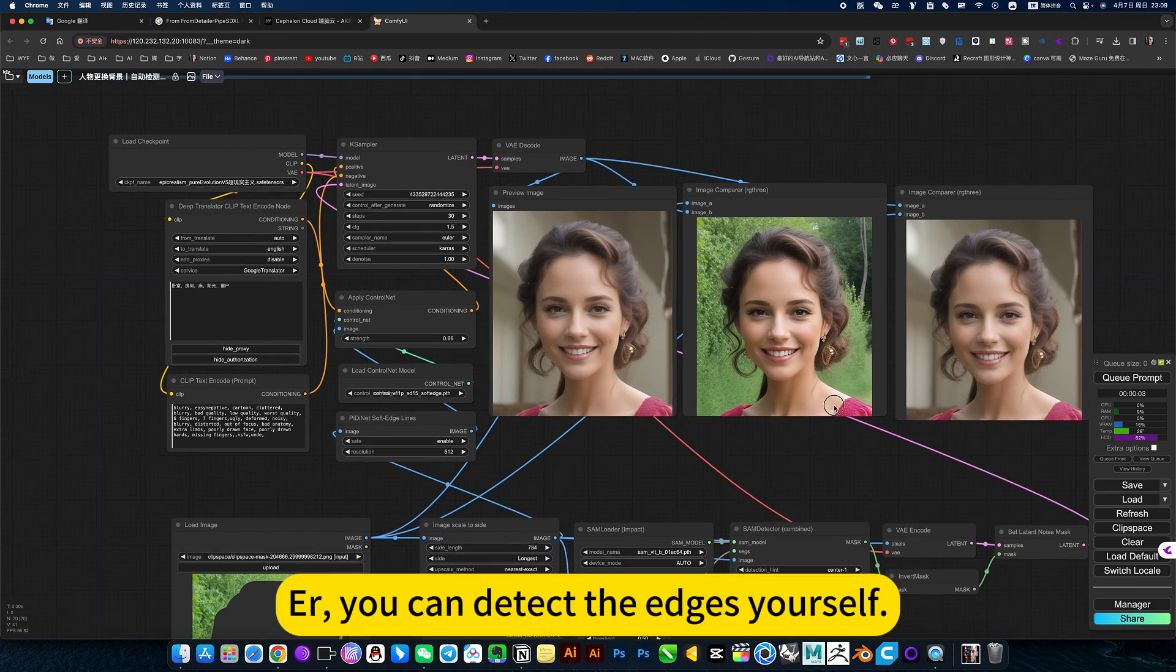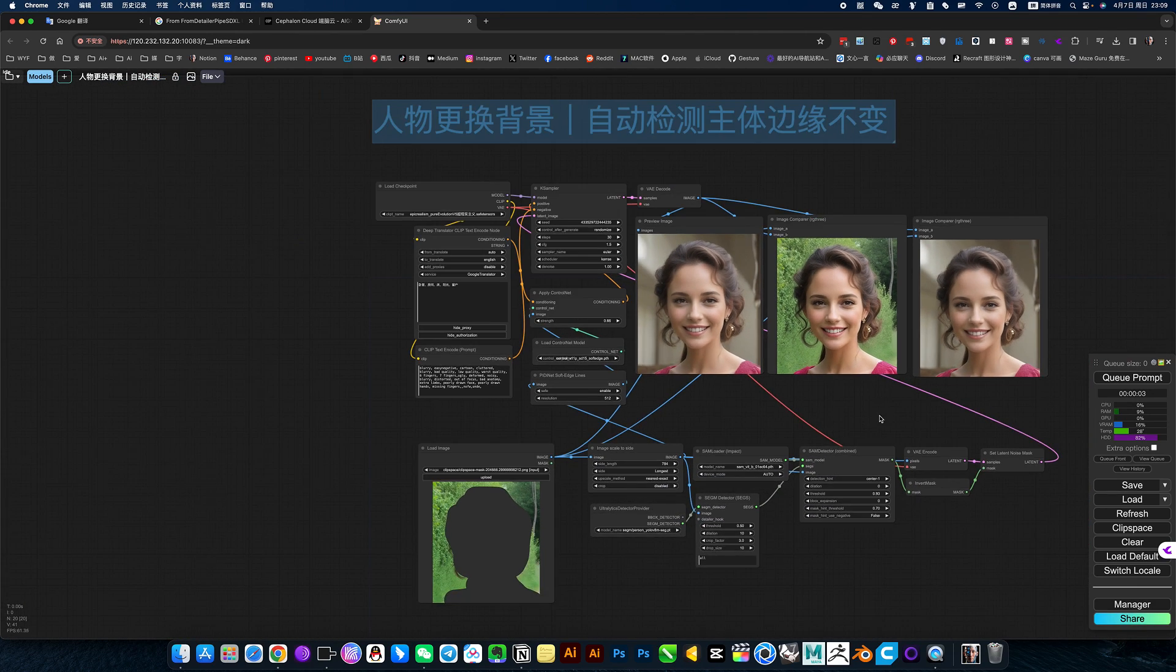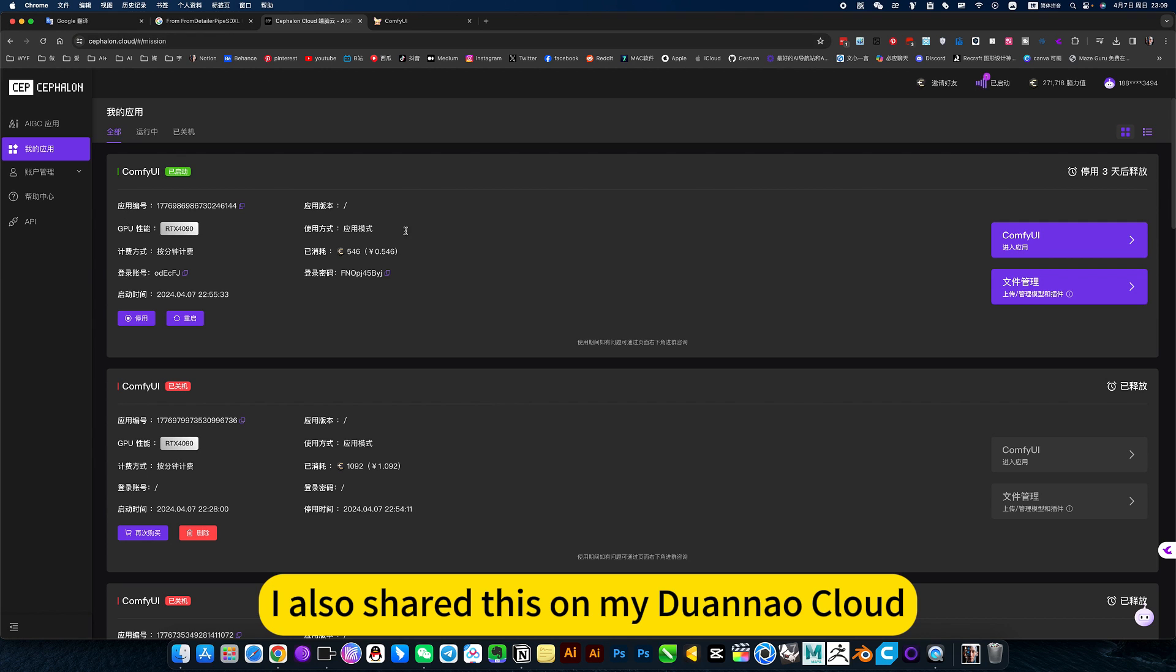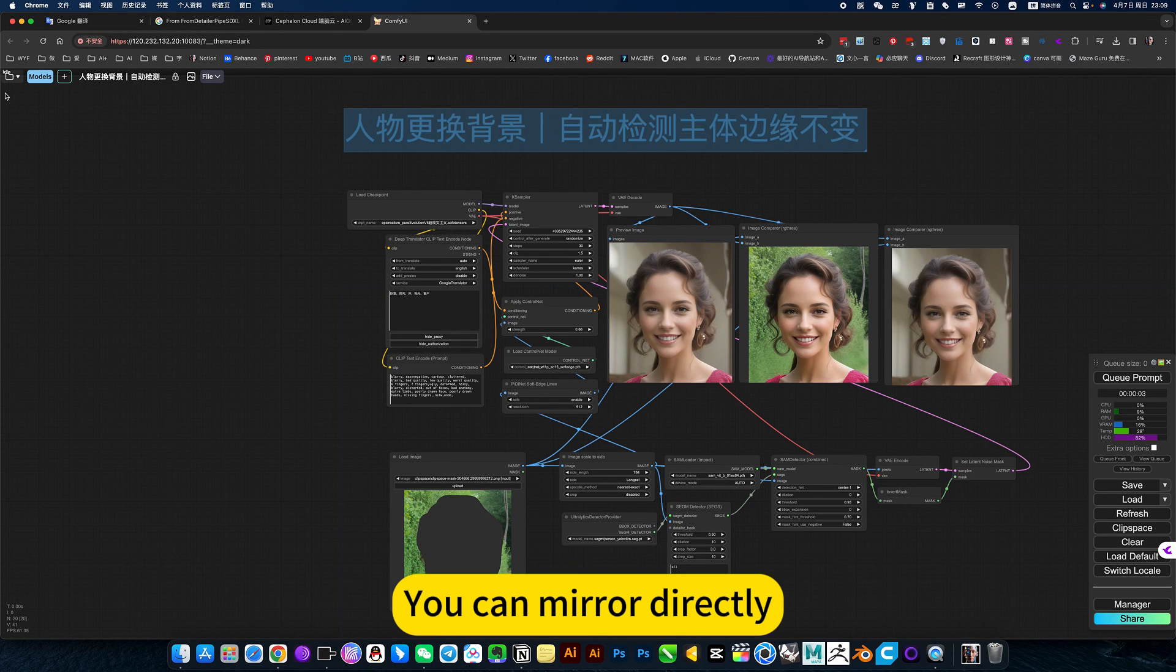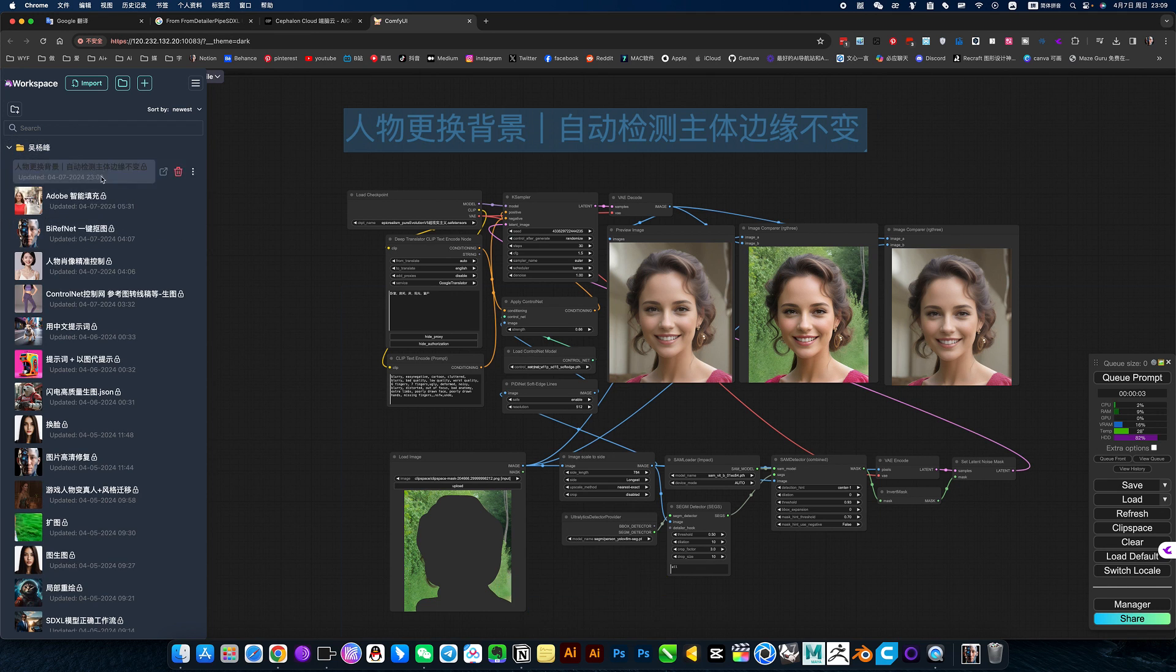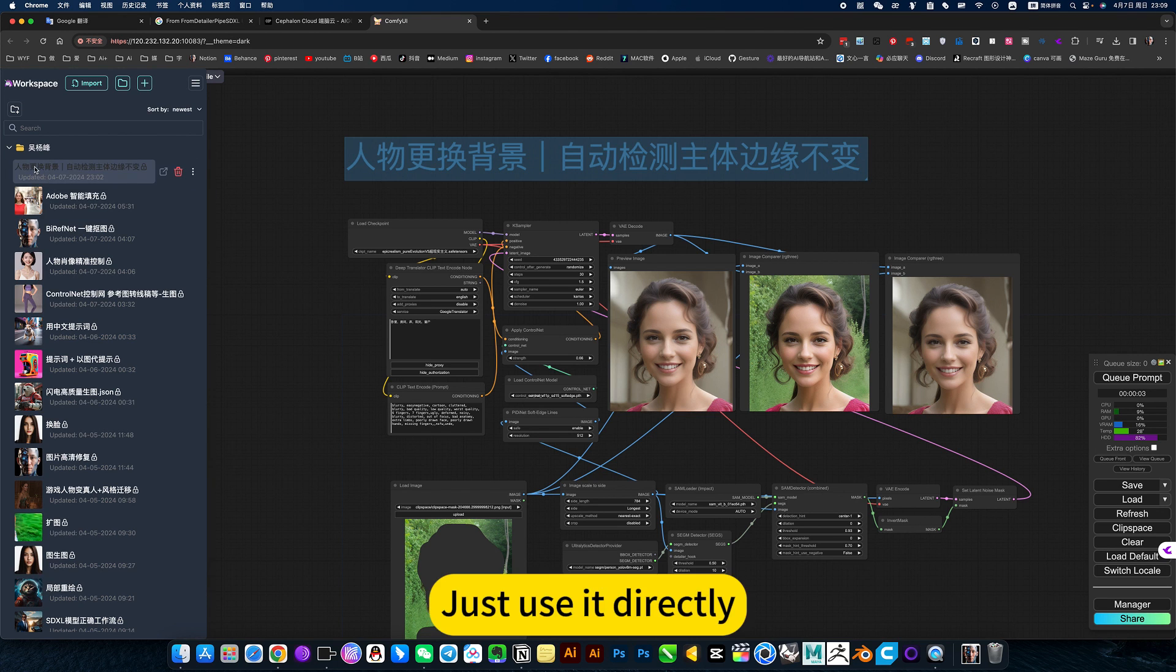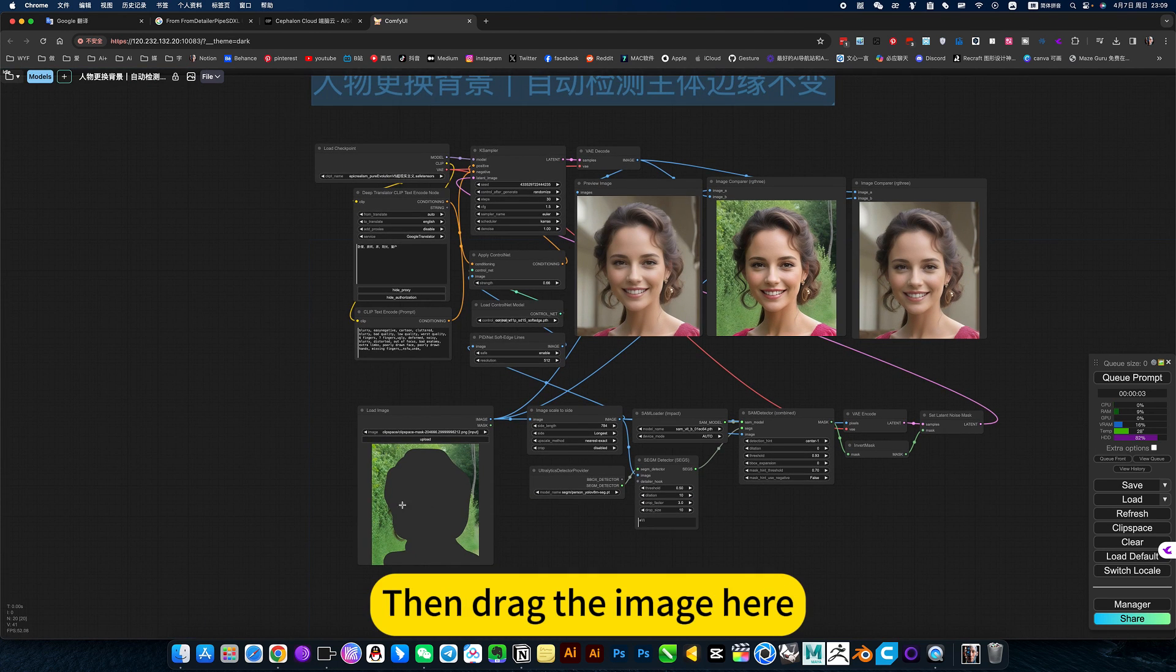You can detect the edges yourself. I also share this on my drone aquile. You can mirror directly. Use online. Like this, open workflow directly. Nothing to install. Just use it directly.